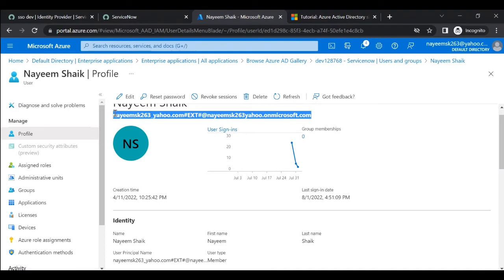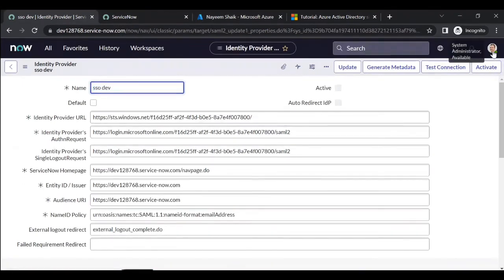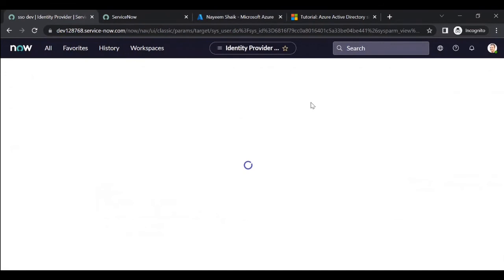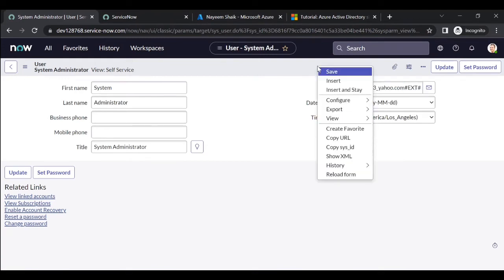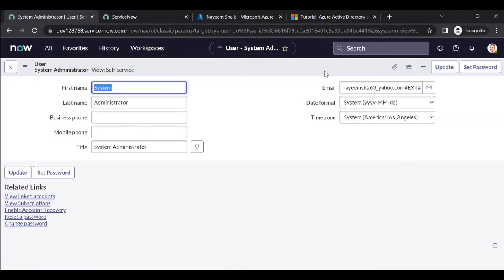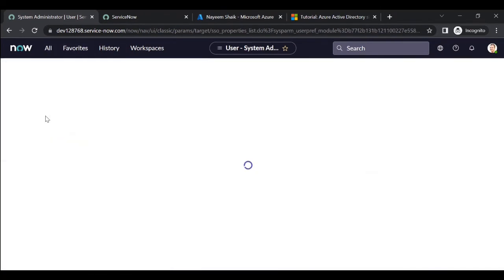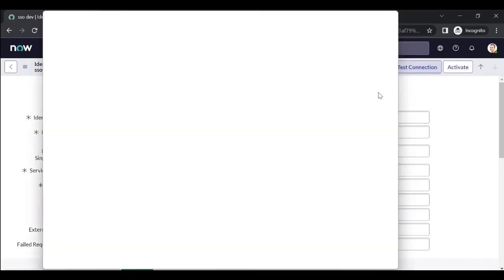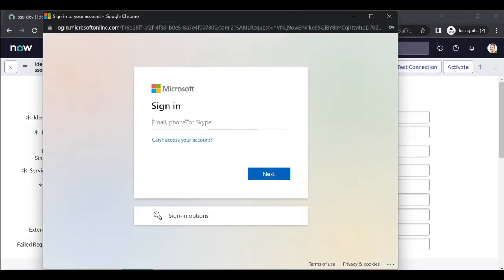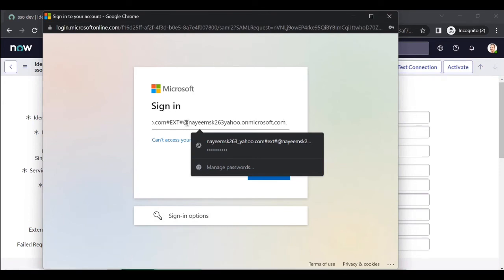Your Azure account may have different email addresses. Copy the UPN email. Go to your ServiceNow user profile and update the email with the UPN email you copied from Azure. Save it. Then go back to SSO Identity Providers and open the SSO dev provider. Click on Test Connection.